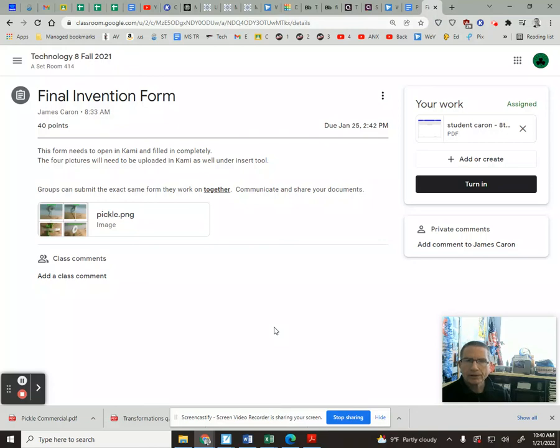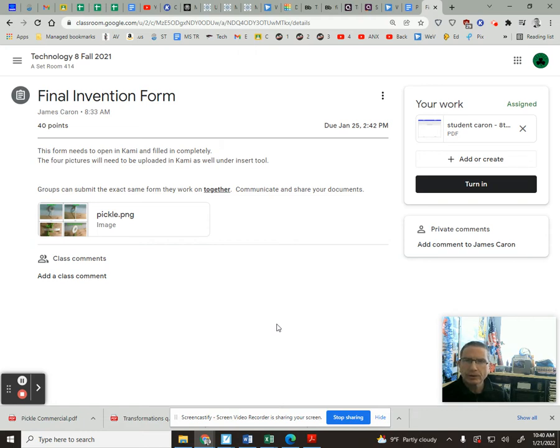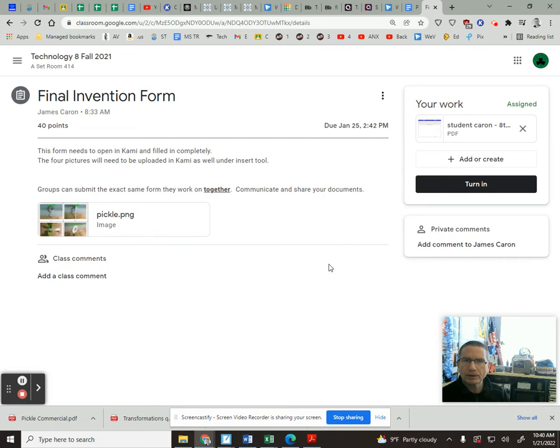Good morning guys, just want to take you through this final invention form process. Pretty simple here, but just a few refreshers on using Kami and inserting pictures and that type of thing. So in your final invention form here